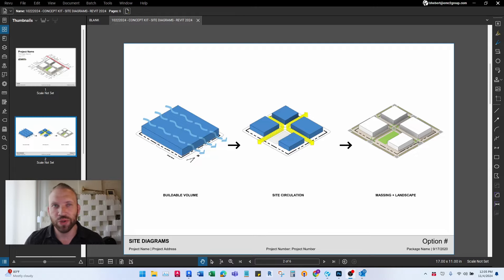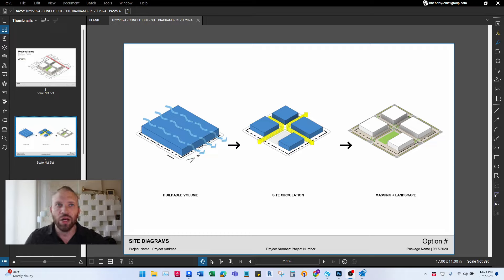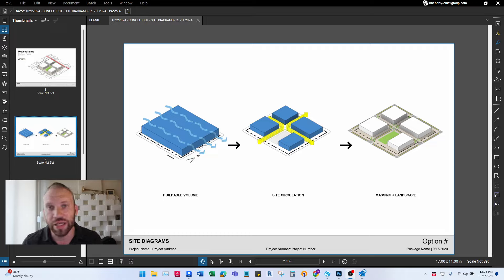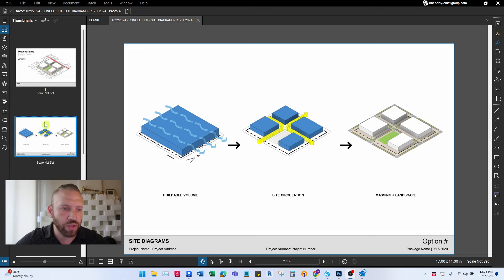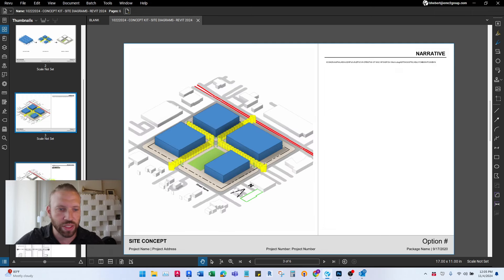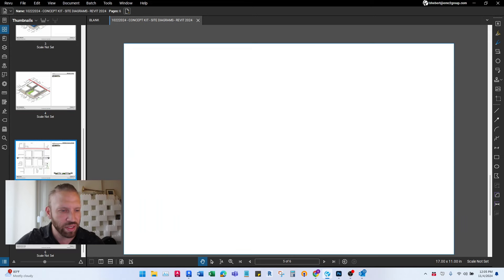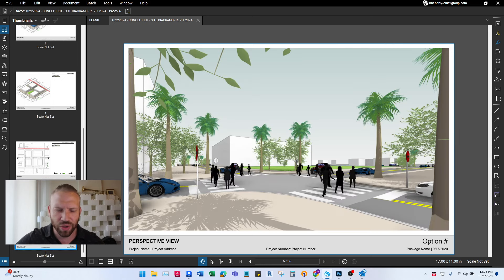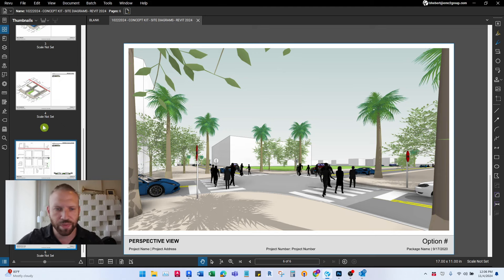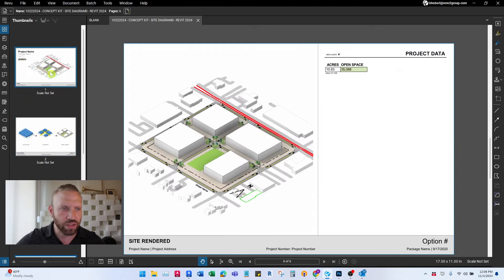This is how I do really quick and simple site diagram studies that are ready to print and present right away in the very early stages of planning a site for a client. For this video example, this is the presentation that gets built while we're working, and this is the end result. As I scroll through these pages, there are six pages — you get all these drawings and a 3D view.